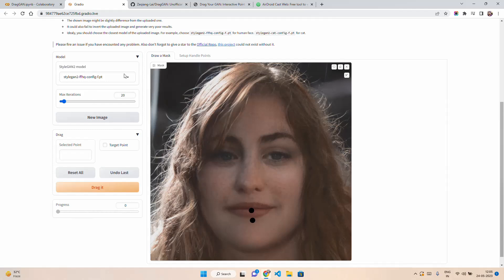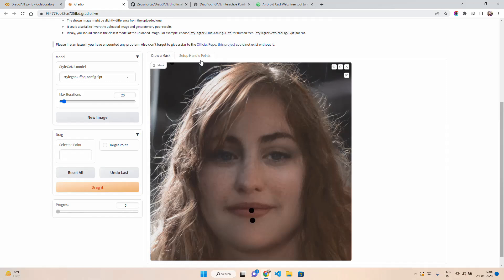We have multiple models here. By default, let's use the FFHQ config. You can draw a mask, set up handle points, and also click 'New Image' if you want to change the image. You can also set maximum iterations. If you increase the maximum iteration steps, it will take more time to give you the desired result — these are the number of steps in the optimization.